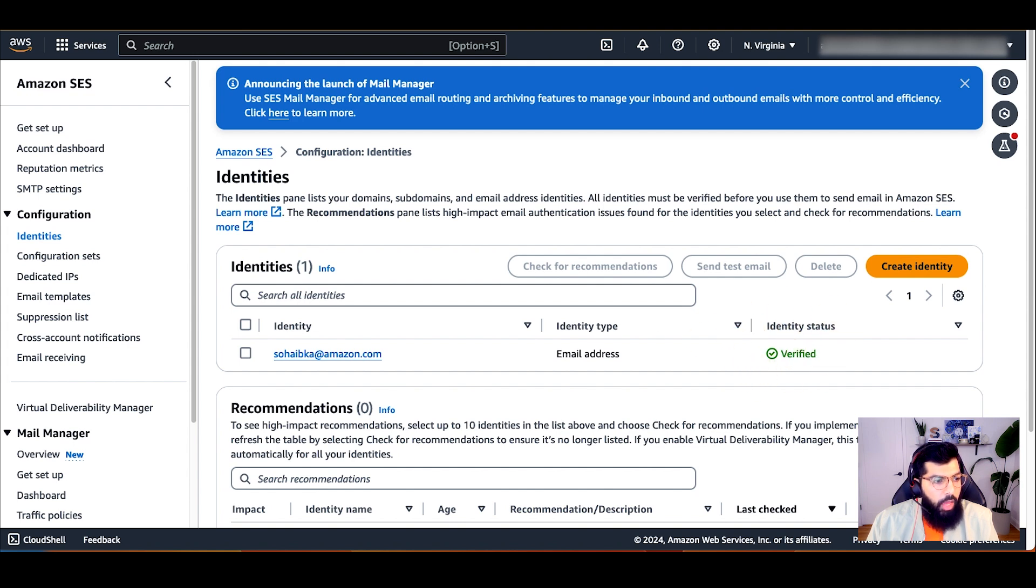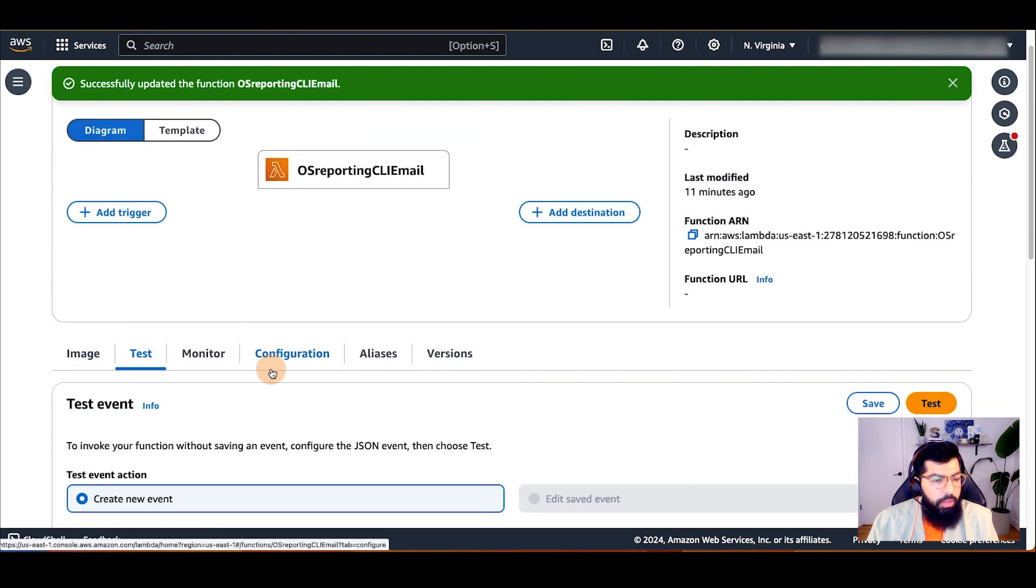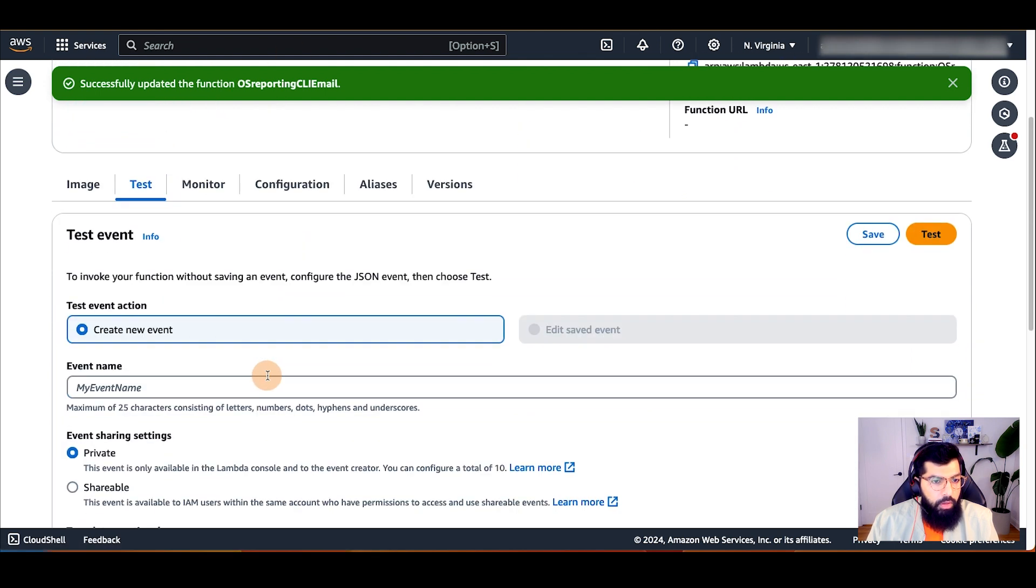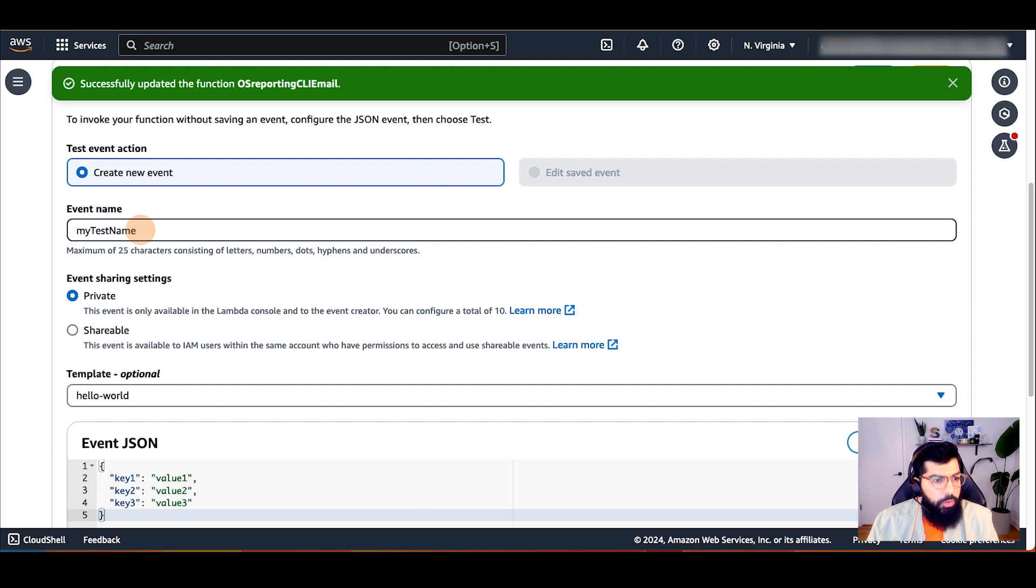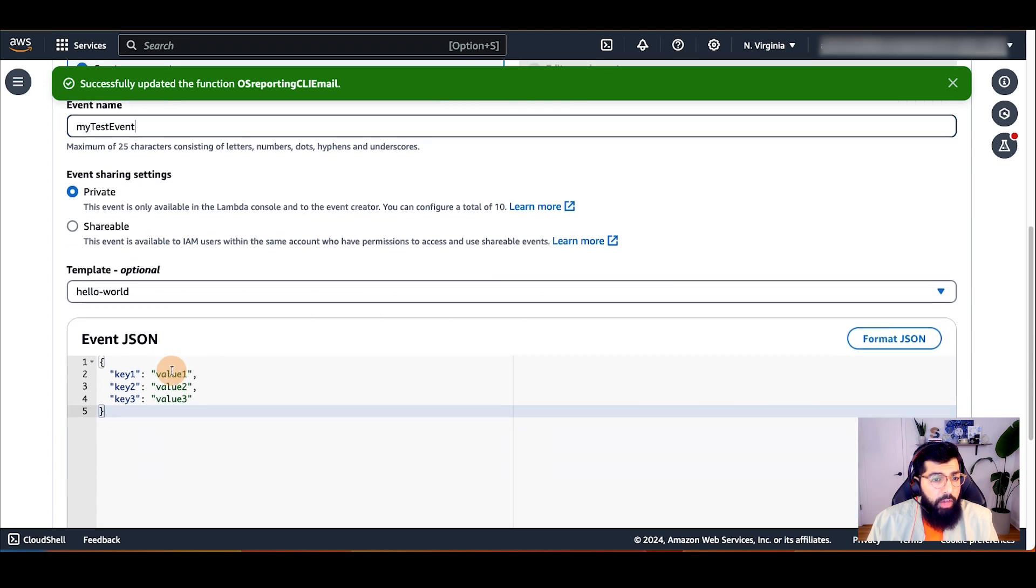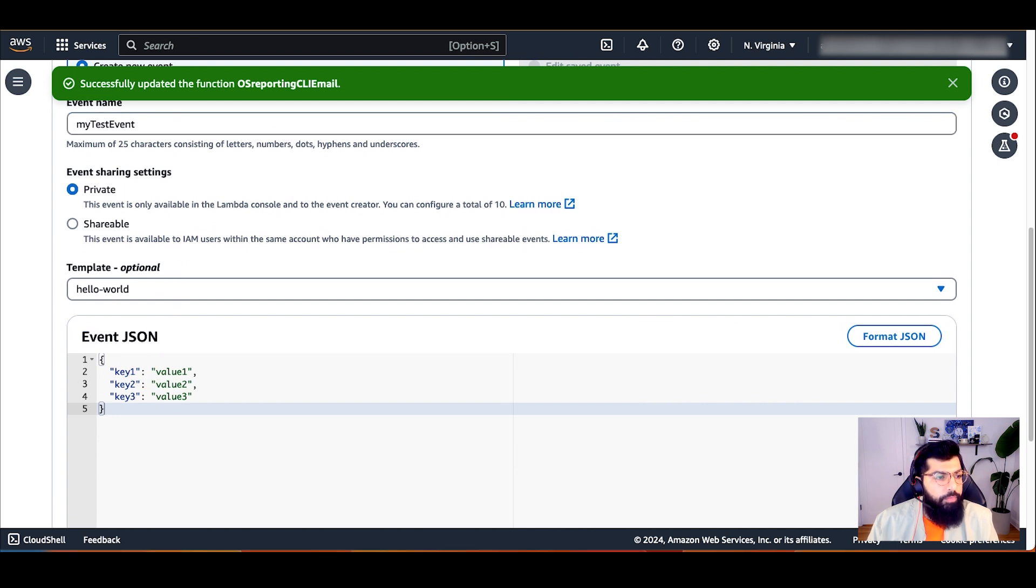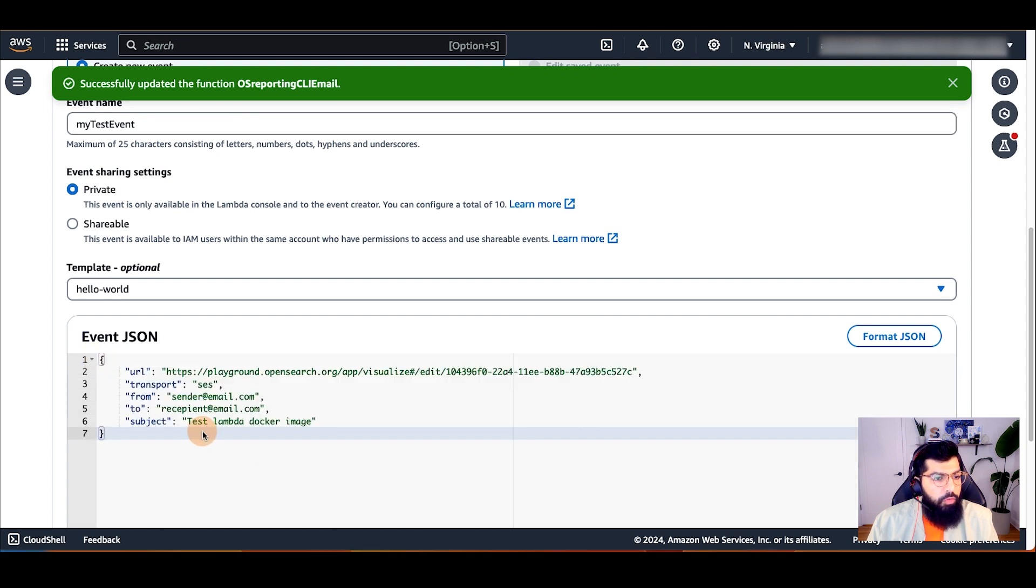Now that our setup is done, let's use the Lambda function to email a test report. I will navigate back to my Lambda function and click on the test tab and create a new event and give it a name for the event JSON. Copy the example from my repost.aws article and replace the email addresses for the from and the to values with your own.